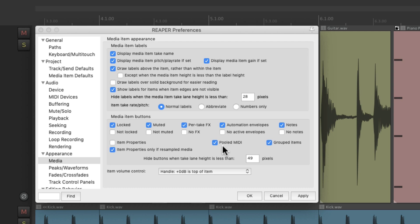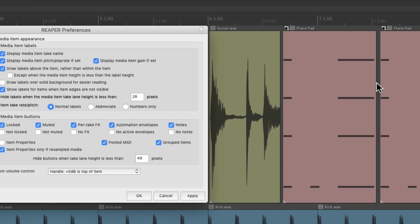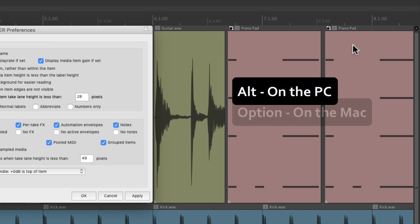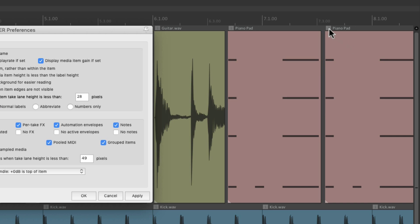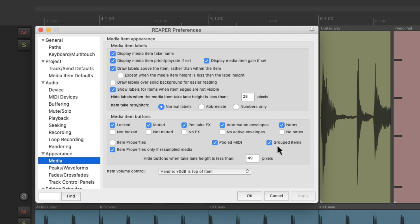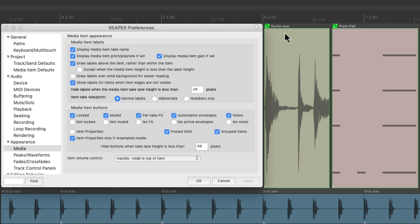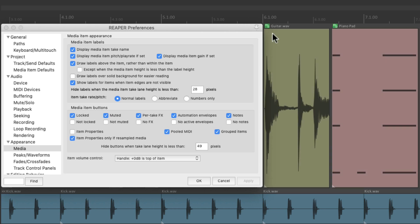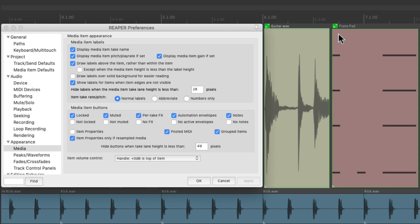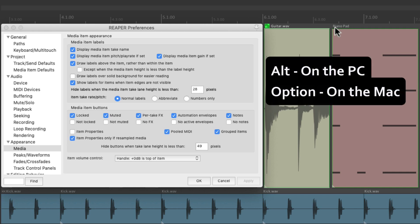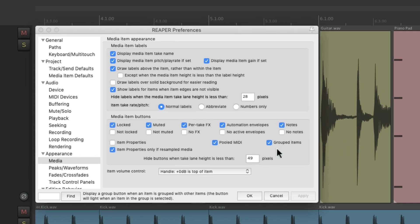It's a good idea to leave this option on, which it is by default. If we want to unpool these items, hold Alt on the PC or Option on the Mac and click the button. It works a similar way for groups — select items and type G to group them. We can see up here that these items are grouped. If they're not selected the buttons look one way, but if we click any member of the group they all light up so you can quickly see which items belong to the group. To remove items from the group, hold Alt on the PC or Option on the Mac and remove them one by one.